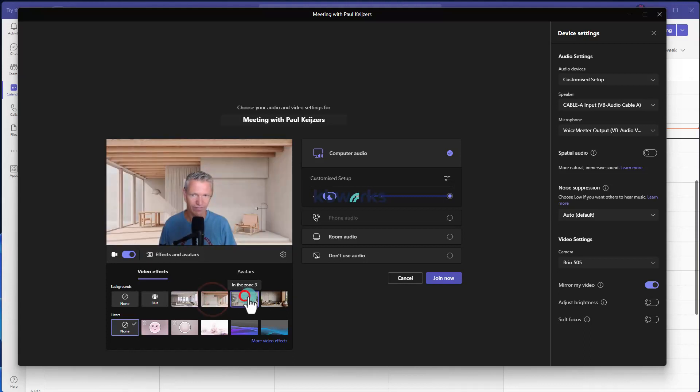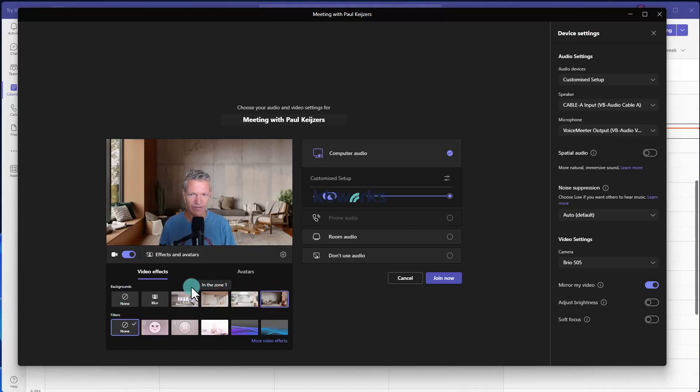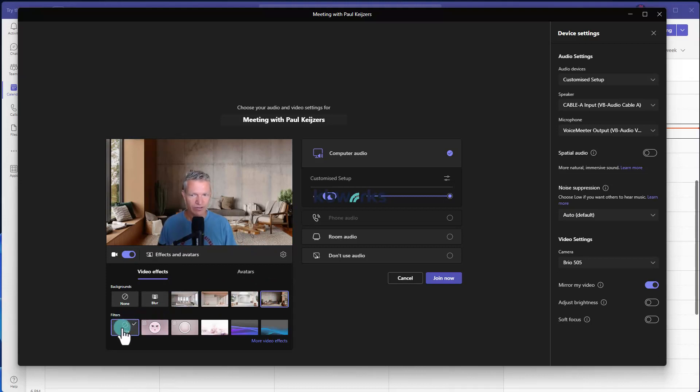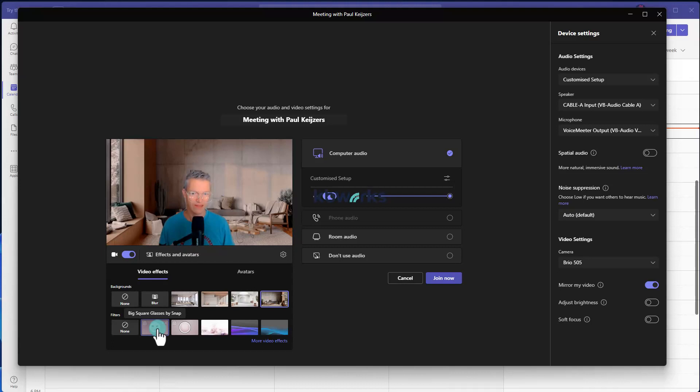Now at the bottom you also see filters. So here I can select a filter, and if I click on one you see in this case it's a Snap filter. It depends on your organization if you may use it.